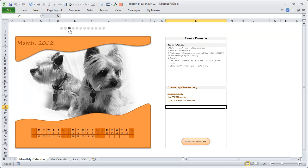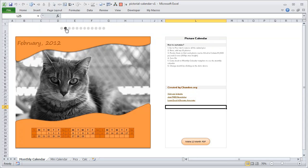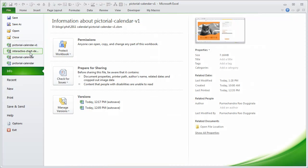If you click on the third button it will switch over to the calendar for the month of March. The funny thing here is that as soon as you switch to March the picture also changes. There are 12 different pictures and each month has one picture assigned to it. Based on the month you select, the calendar shows a different picture — you can pick any month and it would show a nice cat or dog photo.